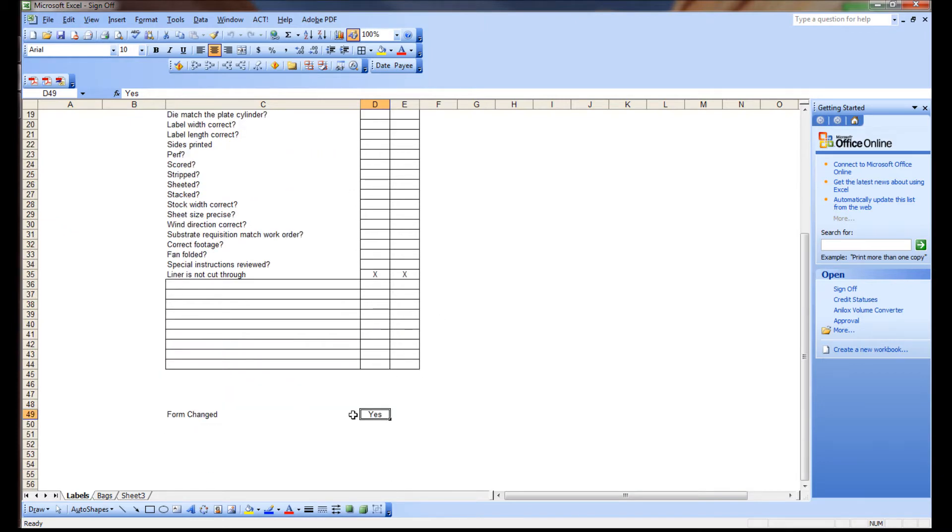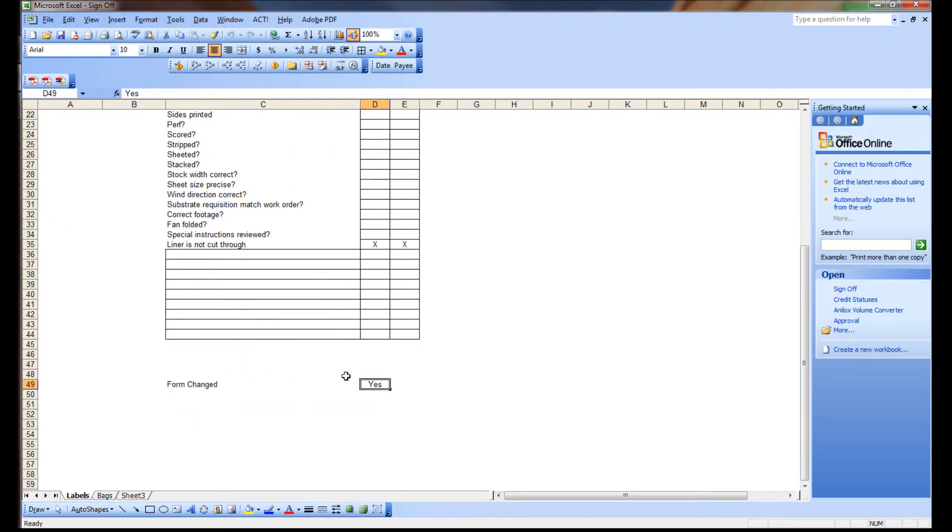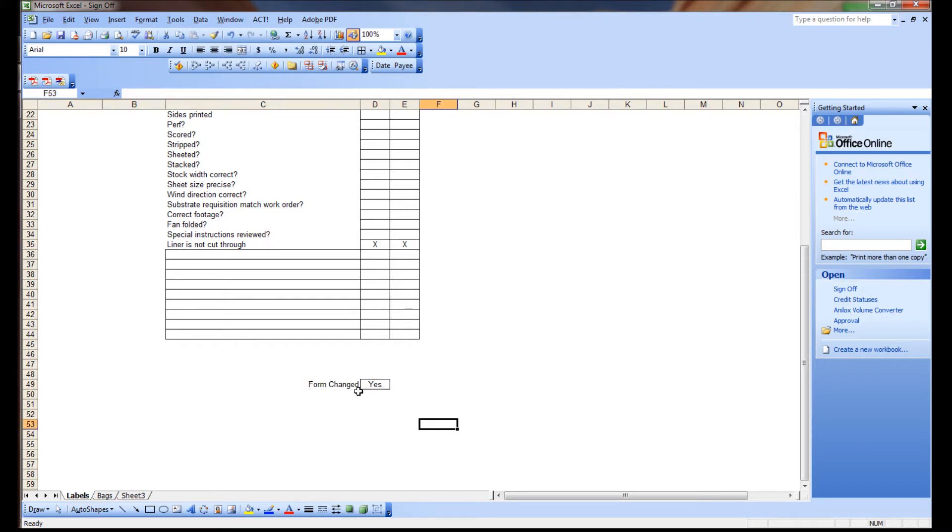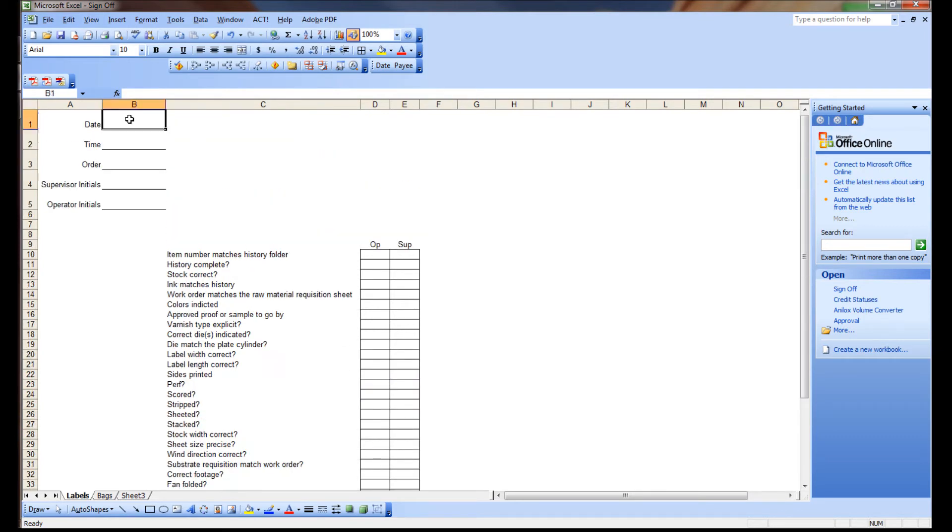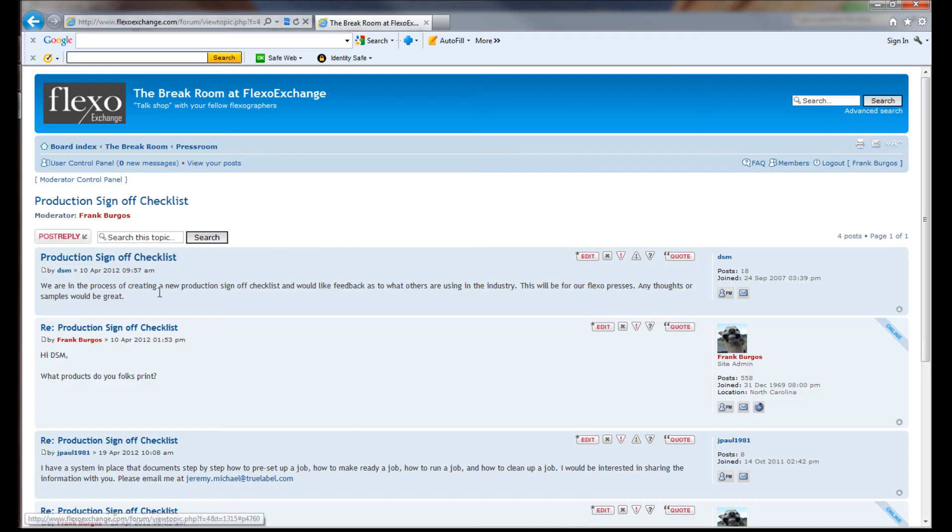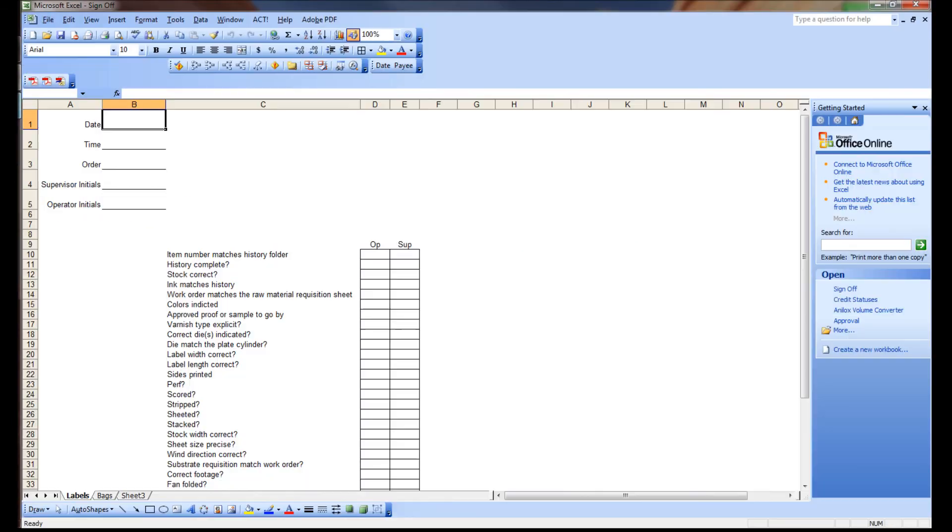You saw the other stuff and I hope this was a little bit helpful. If you have any questions, guys, do me a favor and post it on the forum at FlexoExchange and I'll be happy so that everybody can see it and everybody can benefit from the questions. I hope this helped out. DSM, take care, guys. Have a good one.